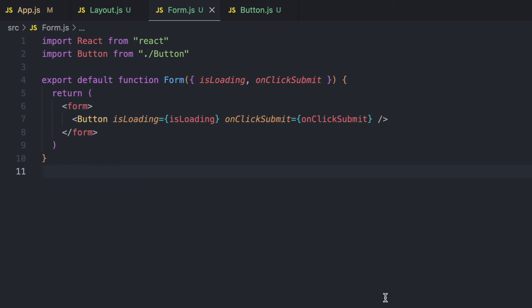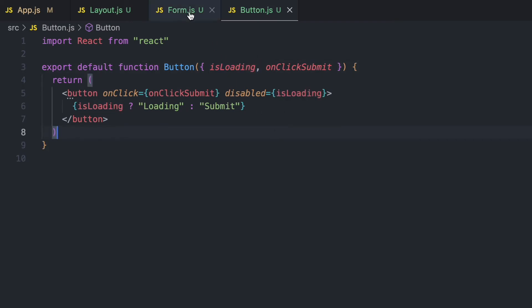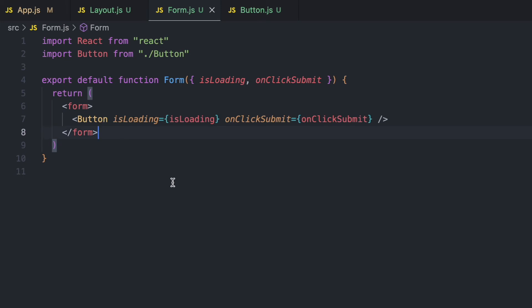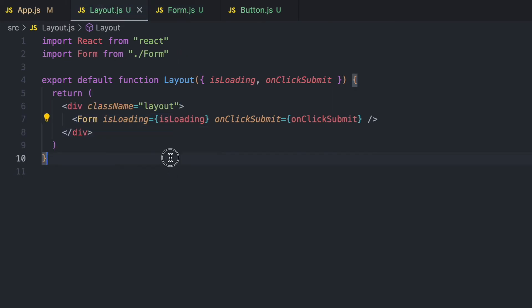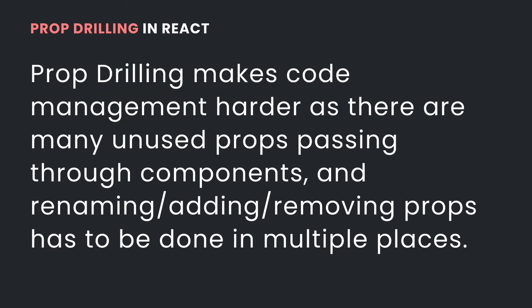By passing irrelevant data to components that do not need it, our application becomes difficult to manage — there is irrelevant data passing through everywhere. And if we have to change a prop or change some values in the Button component, we also have to update the Form component, the Layout component, and app.js so that the data passes correctly. This is prop drilling, and the reason it's not a good thing is because it makes code harder to manage.